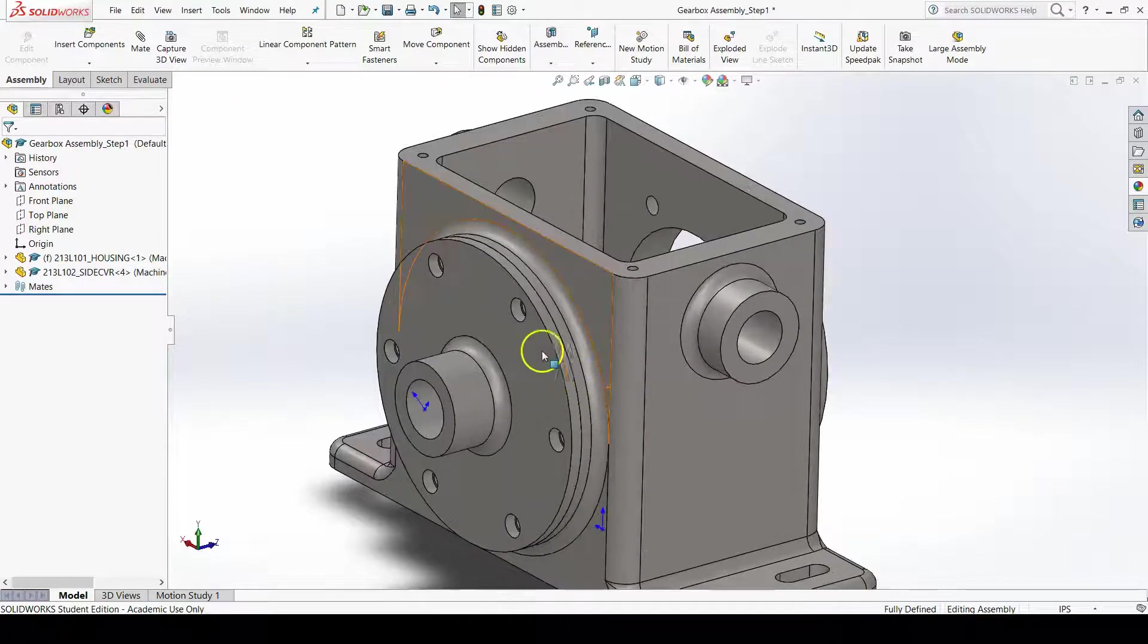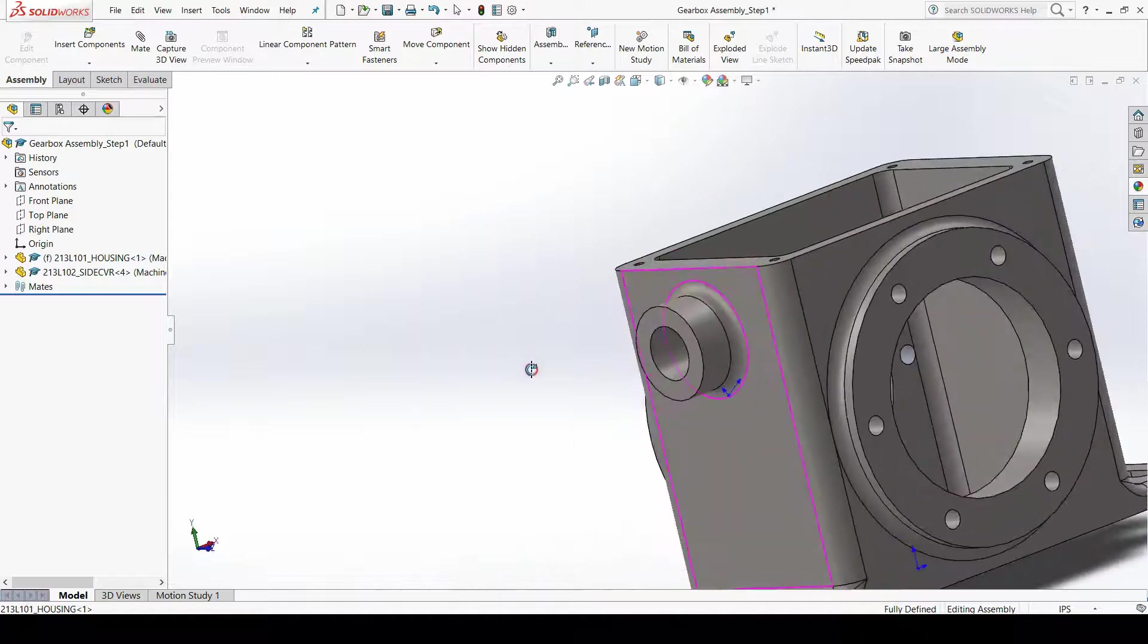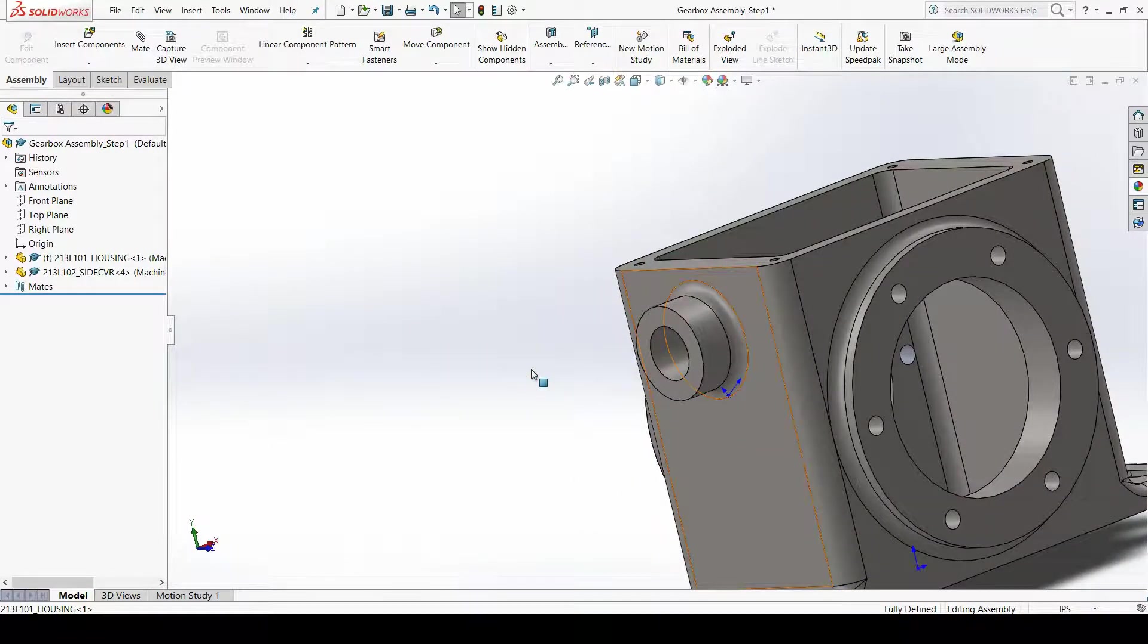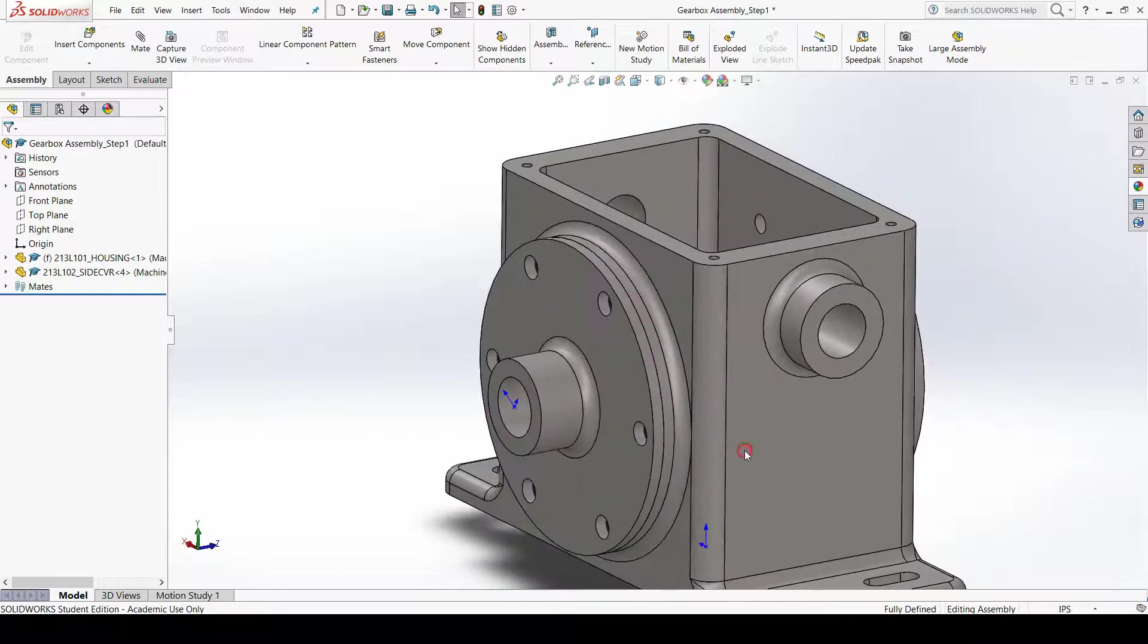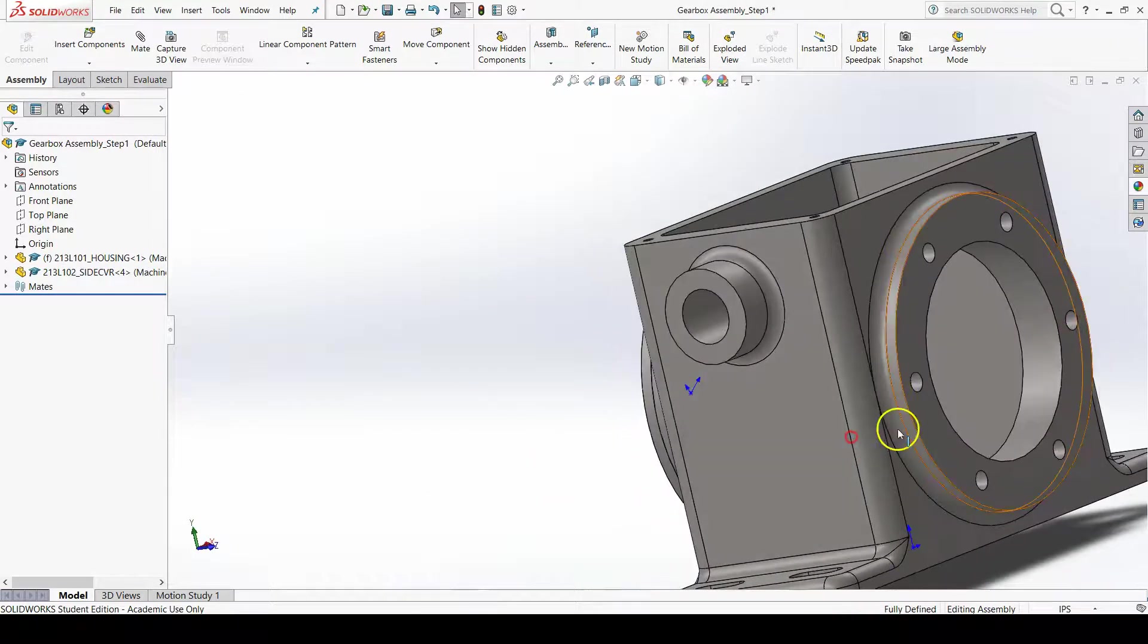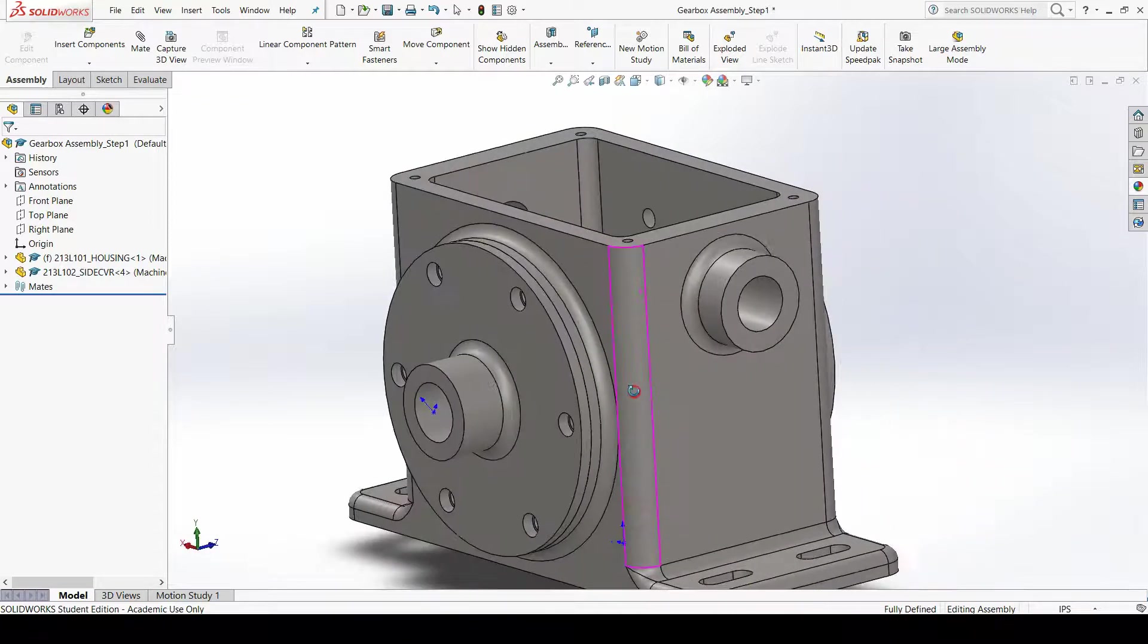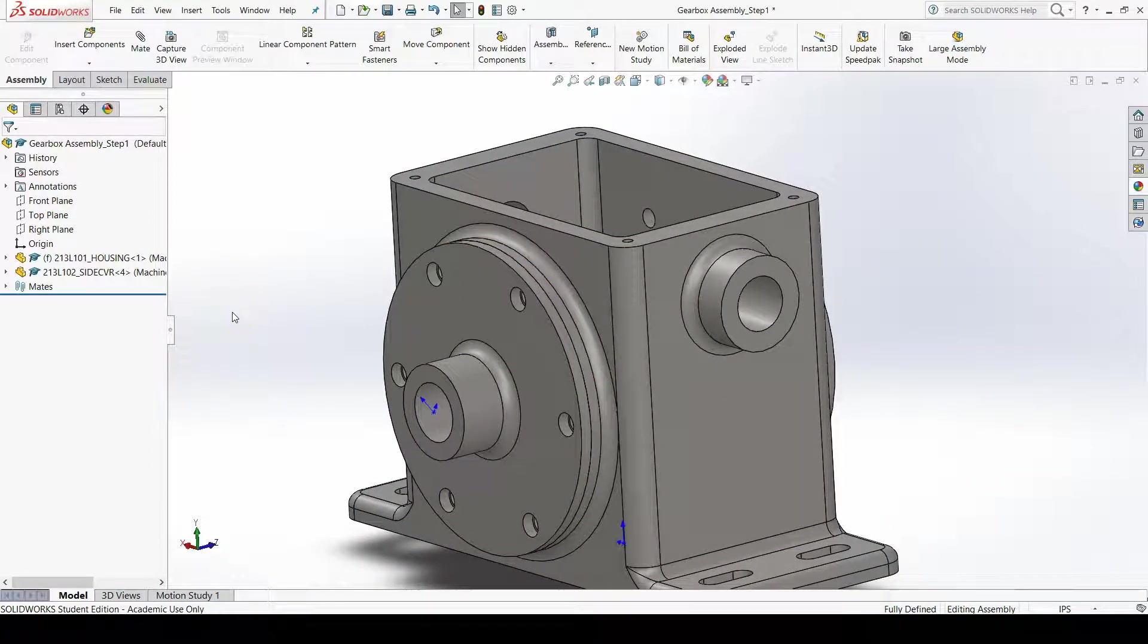Now we also want this side cover to be on the back side. I could do all of the things I just did with the mates and the insert components with this first side cover on this side, but that seems like a lot of work. So instead, I'm going to do mirror components.